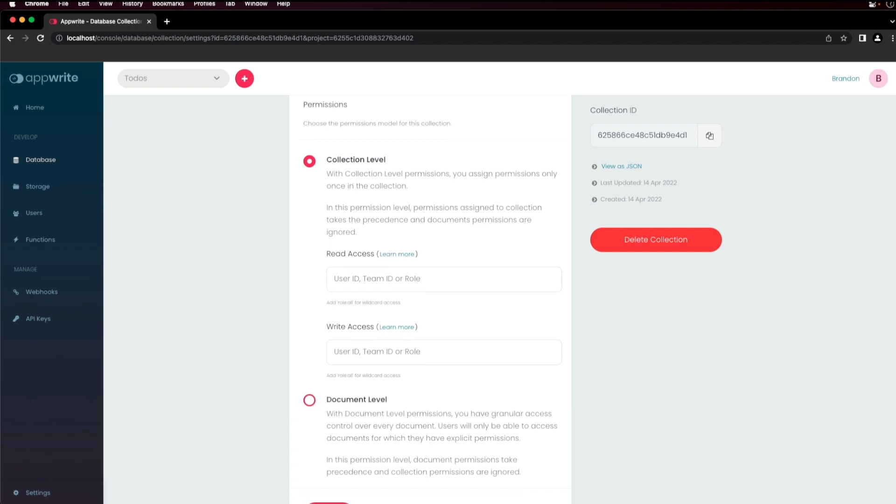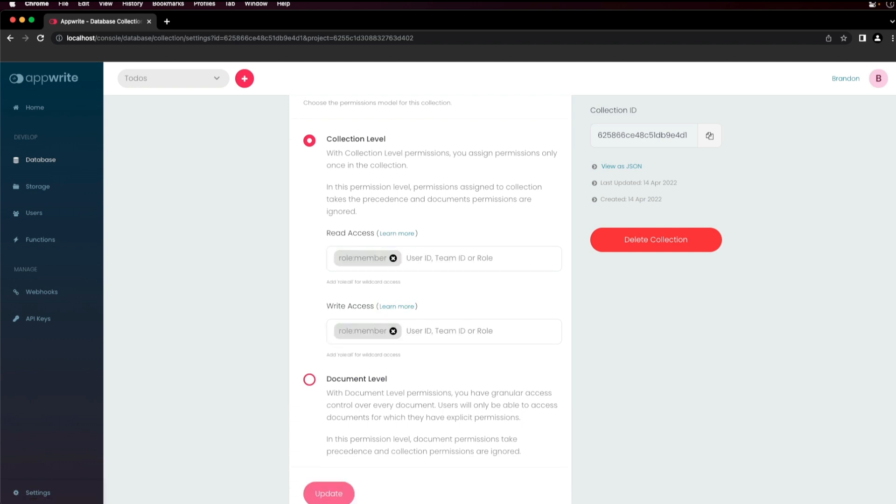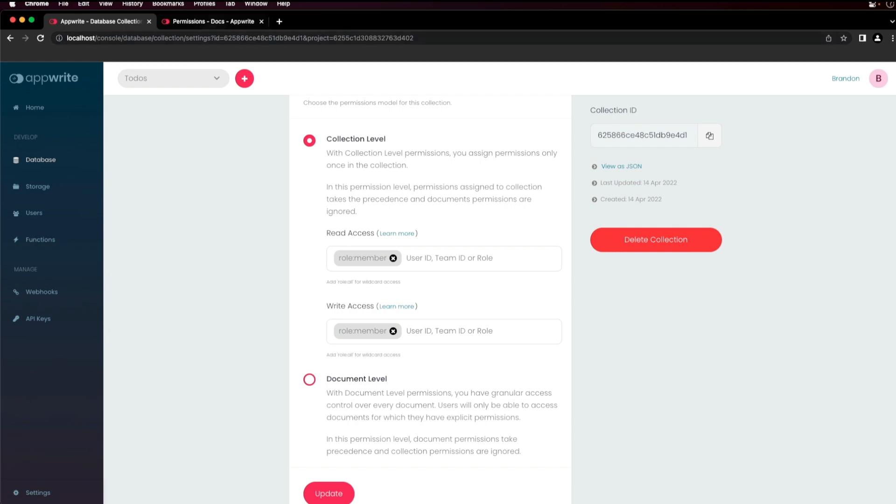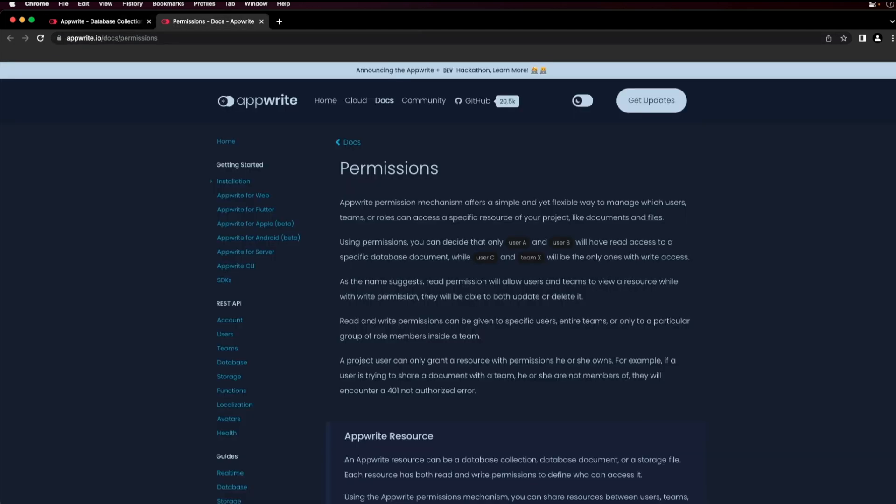As an example, adding role member for read access and role member for write access allows any authenticated user to read the documents and write to the documents in this collection. Click on the learn more link to see a complete list of permissions available for the collection.